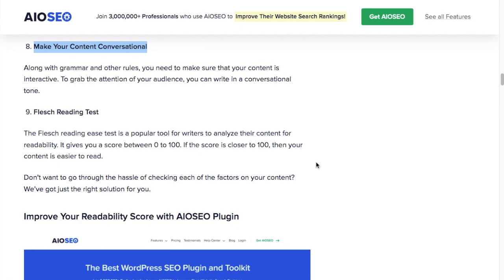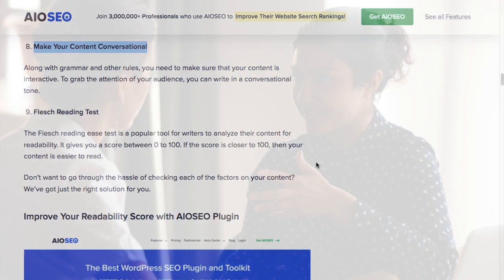Number eight, make your content conversational. If you can write from a conversational tone, you'll make your content that much more engaging.